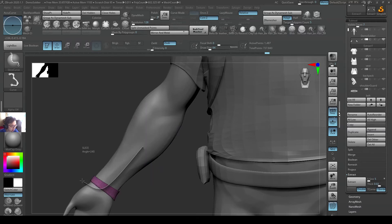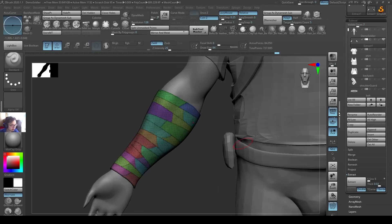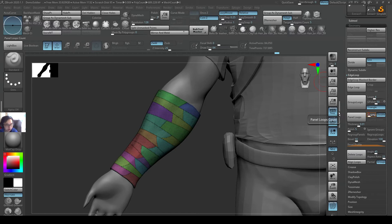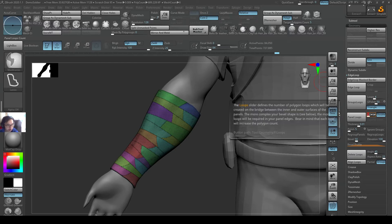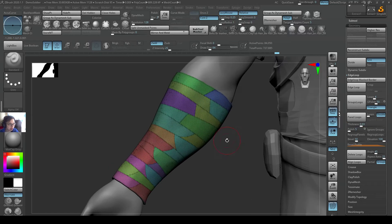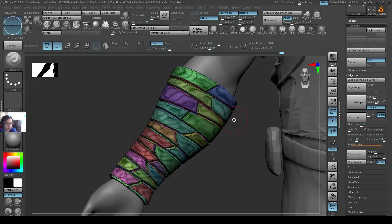Now we have a very nice differentiation of polygroup colors. I'll go to the Geometry panel loops and change the loops to 2. The loops setting defines the number of loops that will be created. For thickness, I'll make it a little bit thicker, maybe 0.03. I'll just tweak it slightly and press Panel Loops.